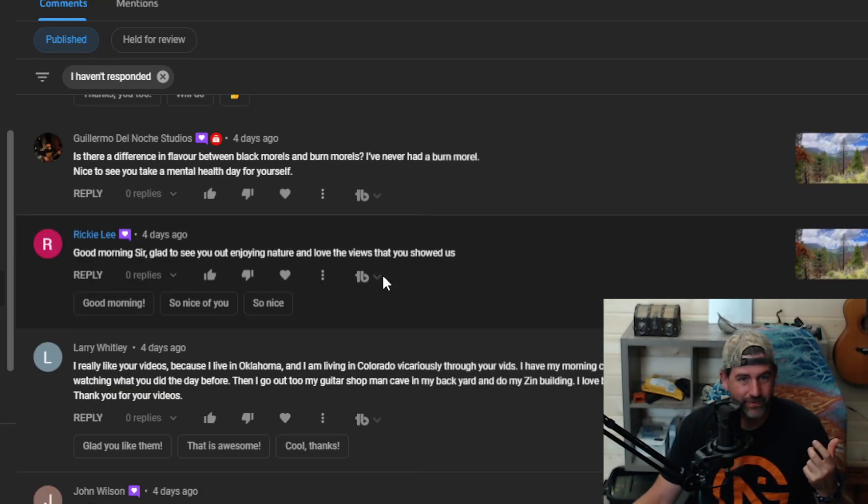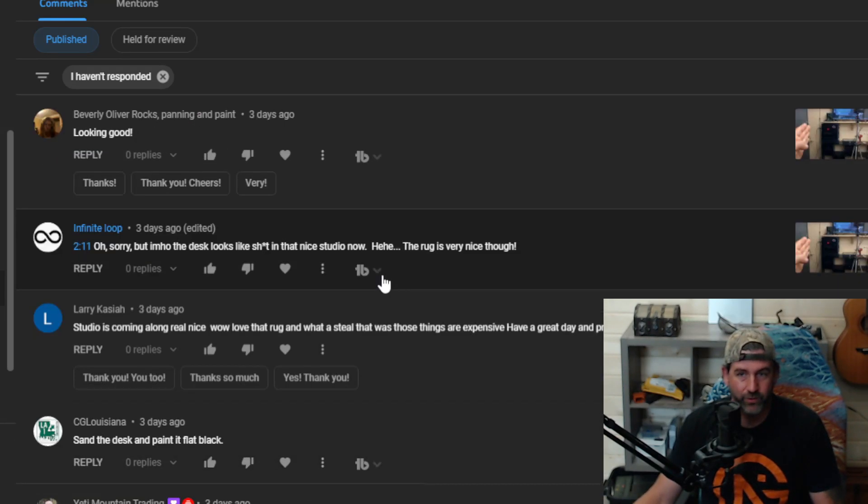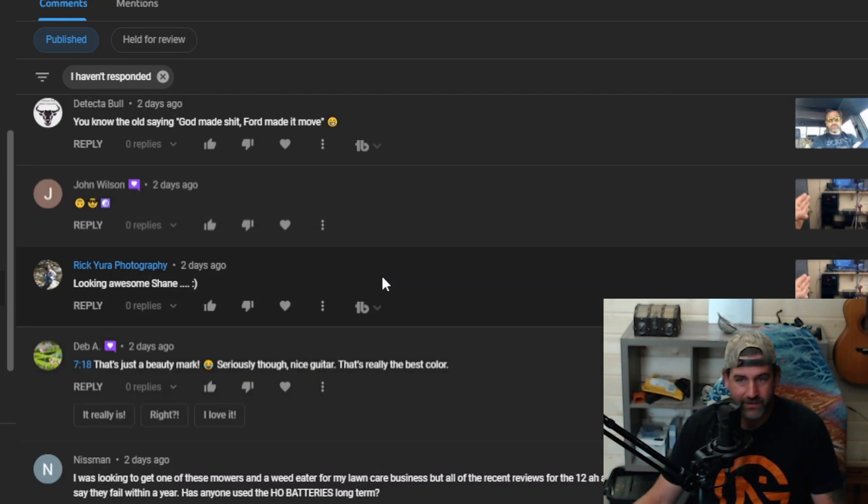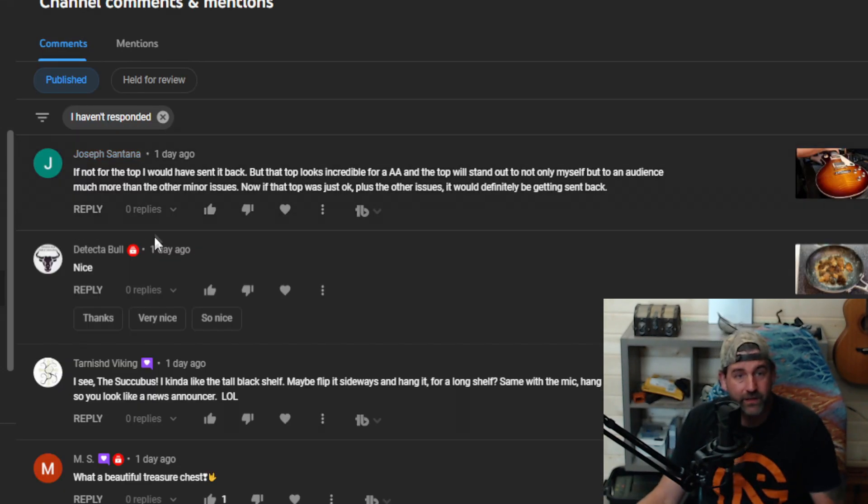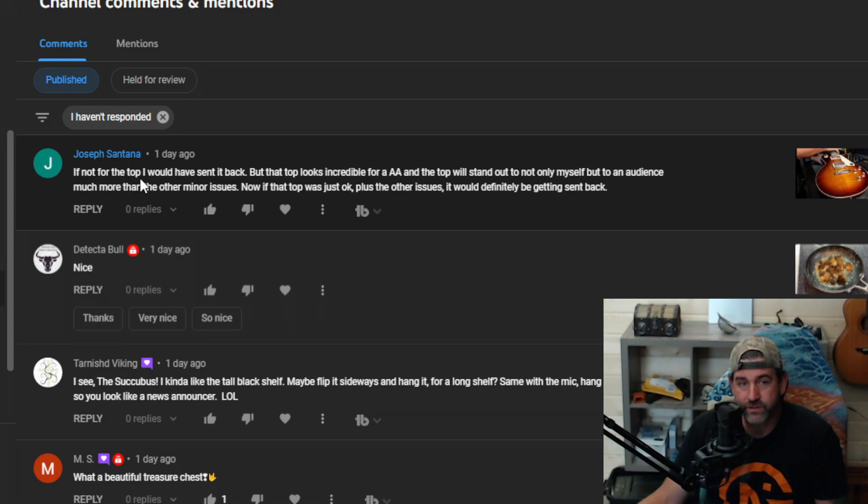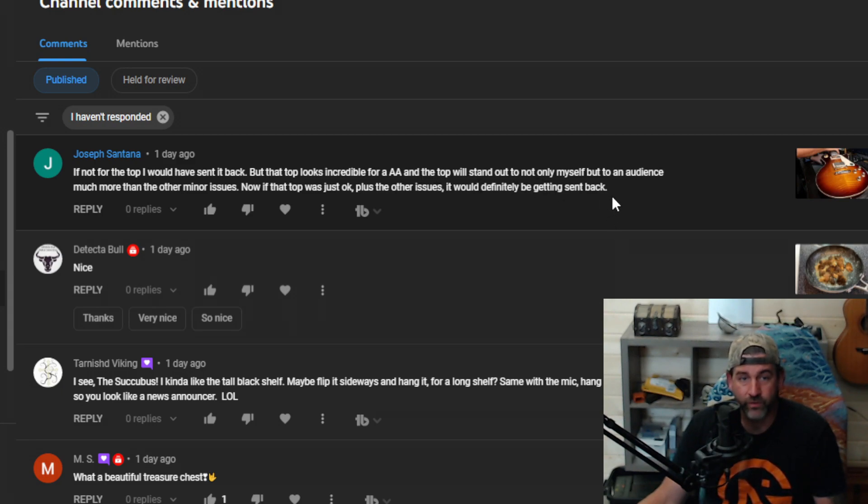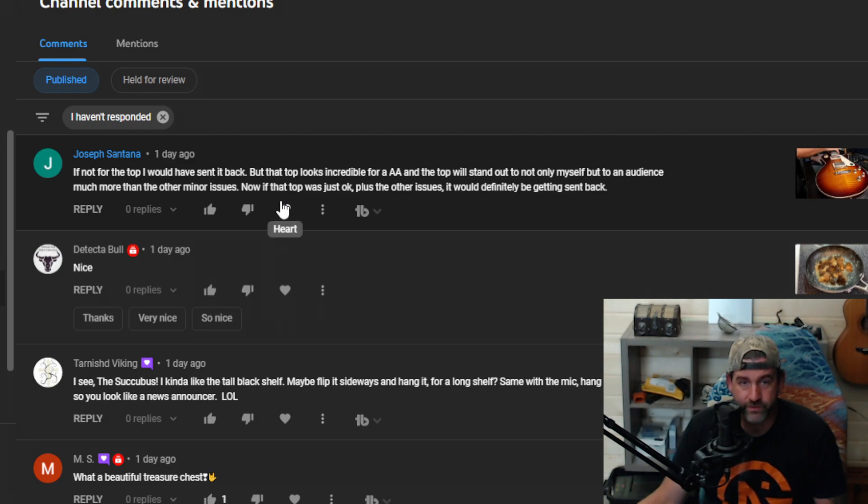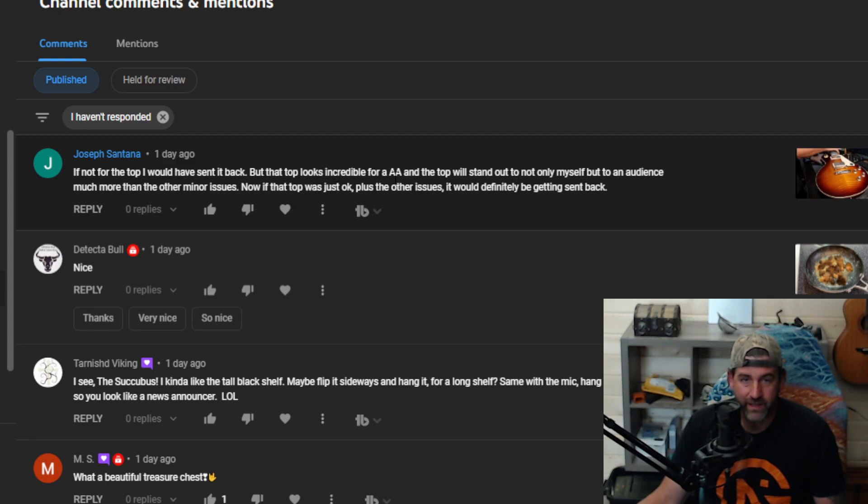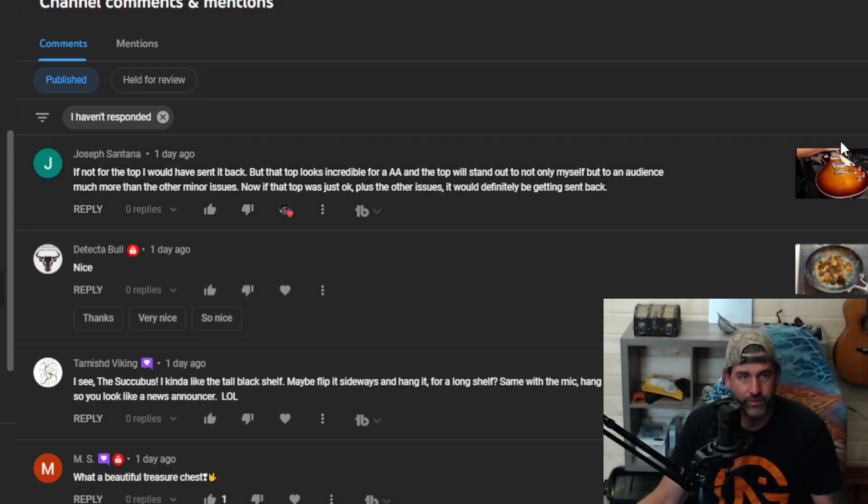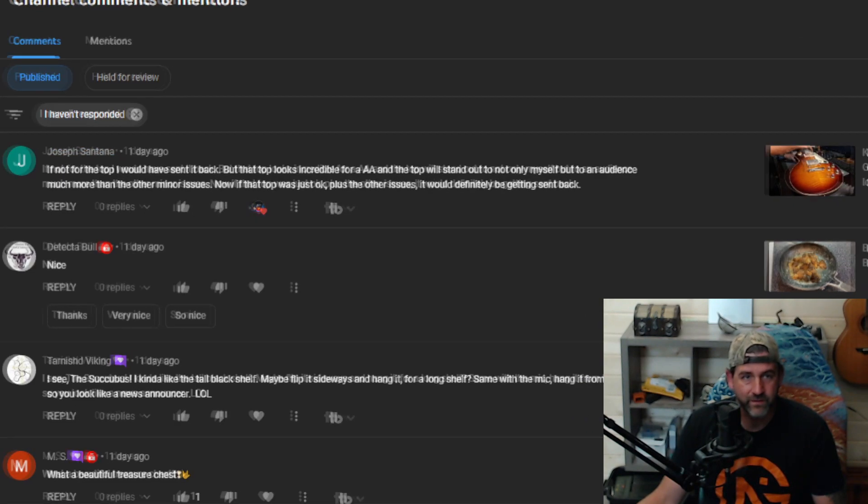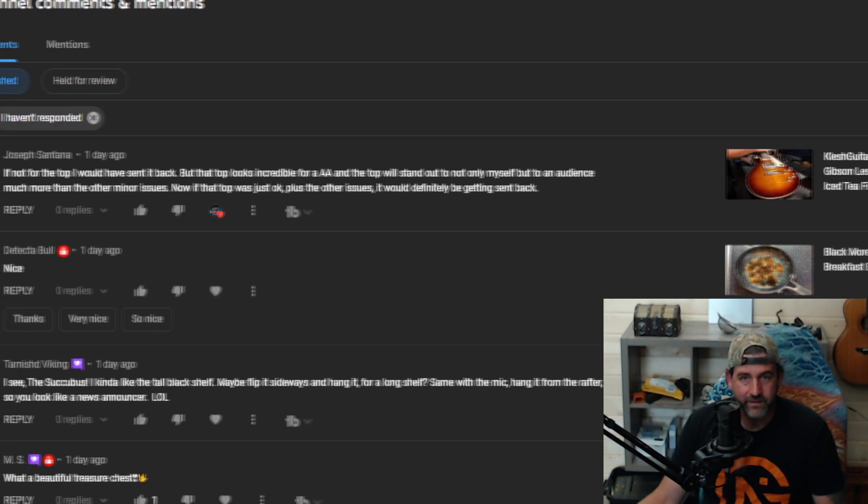Alright, Joseph Santana says if not for the top I would have sent it back, but that top looks incredible for a double A and the top will stand out not only to myself but to an audience much more than the other minor issues. Yeah, I agree. Now if that top was just okay plus the other issues, you'd be sending it back. Yeah, he's talking about that Les Paul that I purchased with the not so great craftsmanship on it.